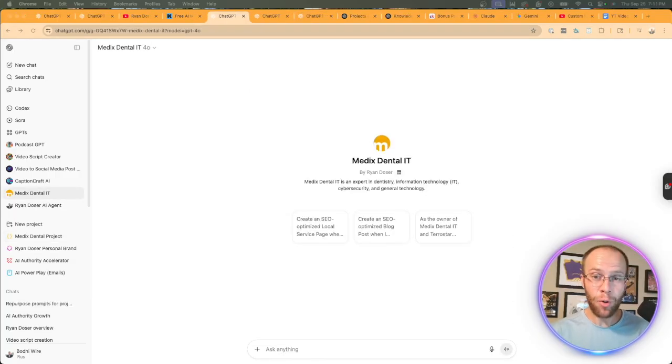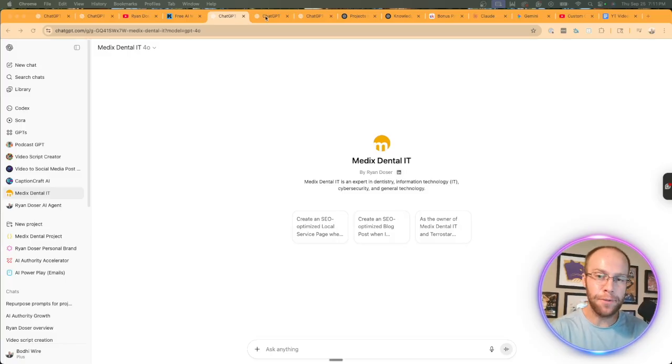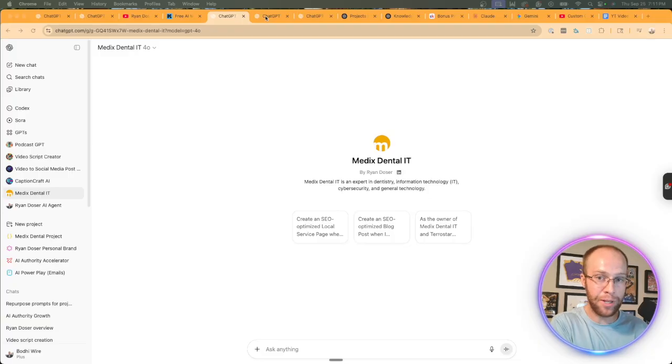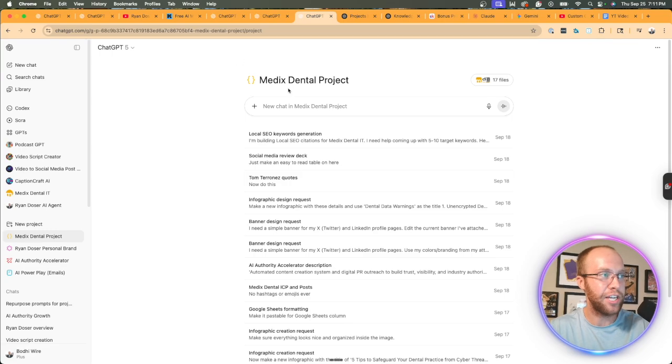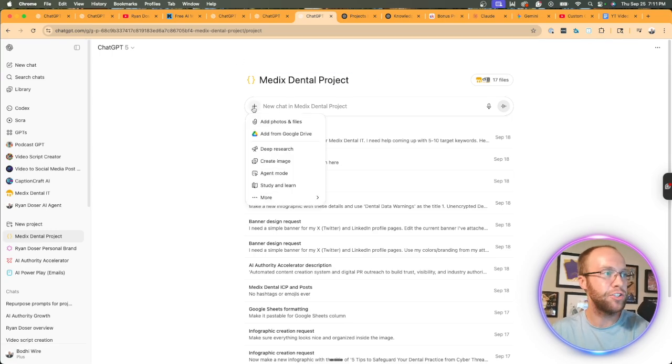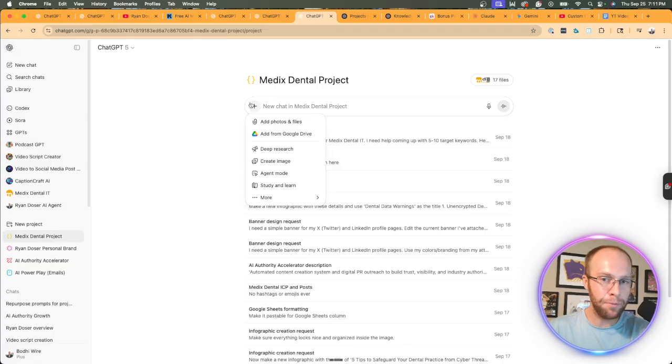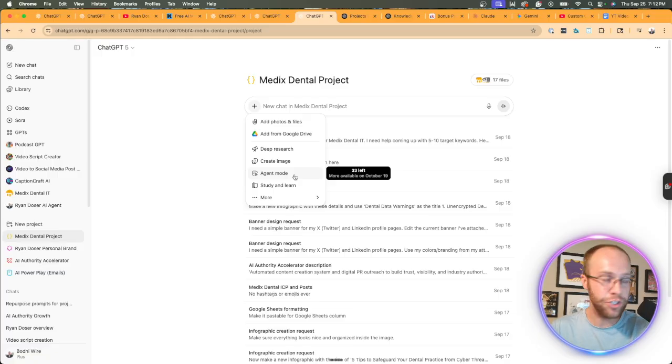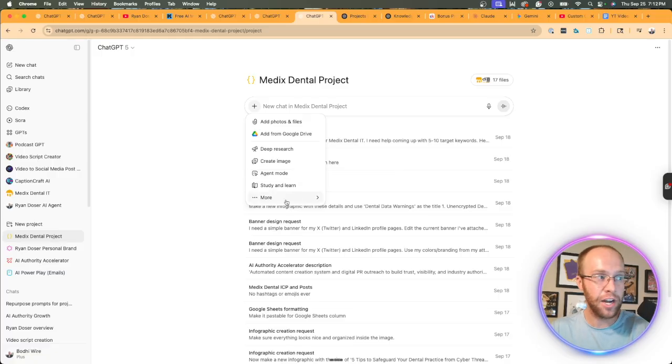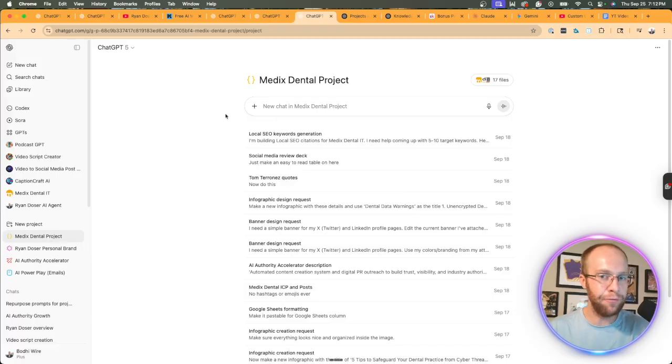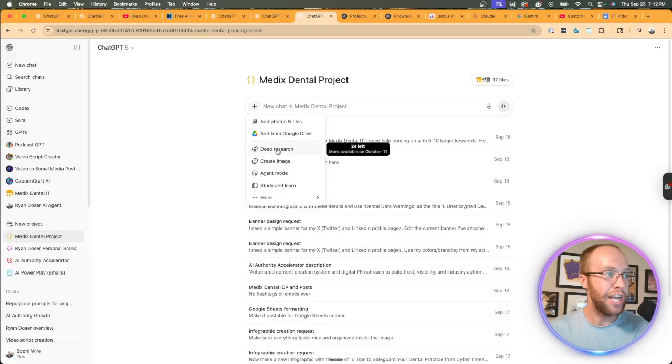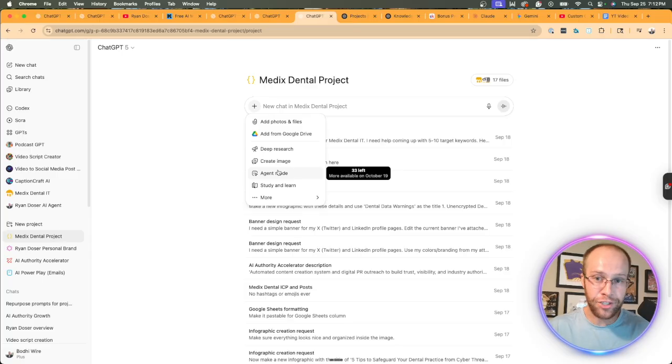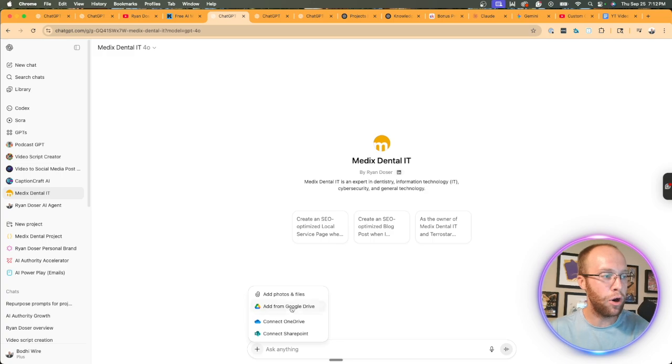Now, another very important difference between custom GPTs and ChatGPT projects is the ability to use advanced features, or the inability in the case of GPTs. Now, what do I mean by this? If I pull up my ChatGPT project, this is one of my clients, for instance, and I click this dropdown of add files and more, you'll notice I have the ability to perform deep research. I can generate an image right here. I can use ChatGPT agent mode, study and learn, web search, canvas, and then OneDrive and SharePoint. Now, the biggest differences here is that with a project, you can use deep research and also ChatGPT agent mode.